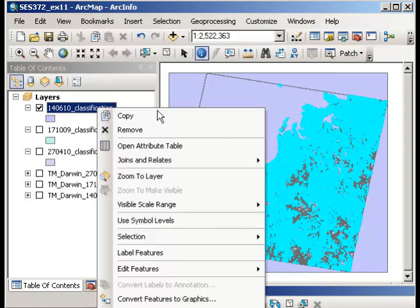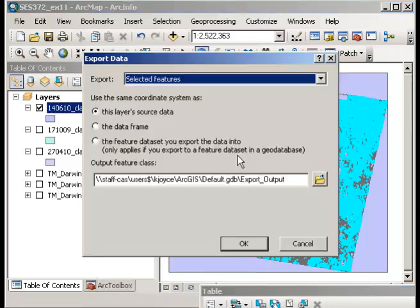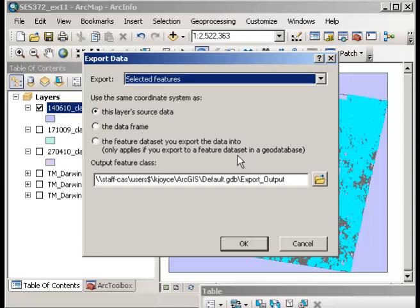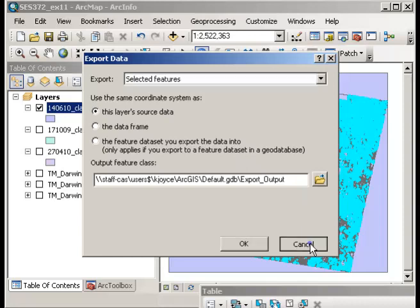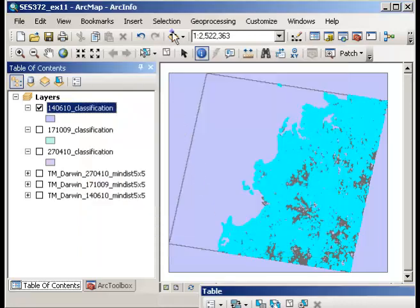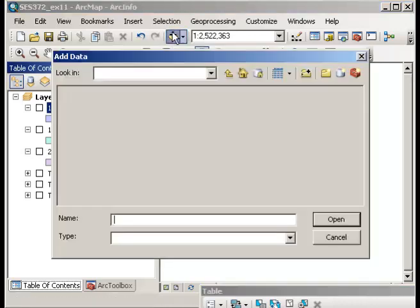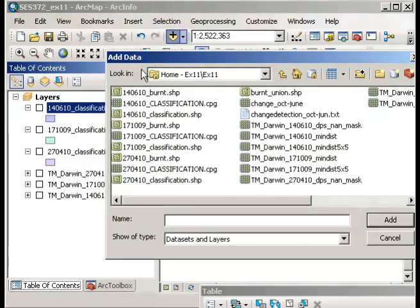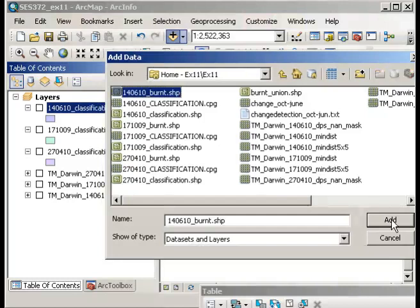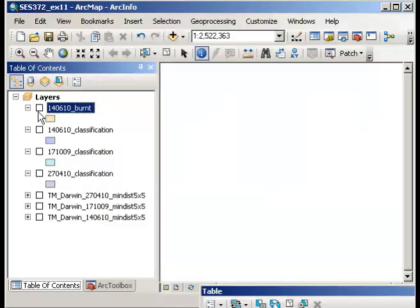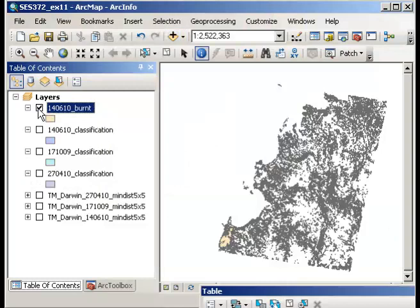So I want to export the selected features which for me is the burnt areas. And I'll leave all the other options exactly as they are but I will change the output file name to an appropriate one so perhaps 140610 burnt areas or so. I'll just cancel that as I've already created it and if I now add that layer, so the 14th of October 2010 burnt areas, and if I click that on you'll now see that I have a shapefile or a layer that has areas that are specific just to the burnt areas of that particular date.